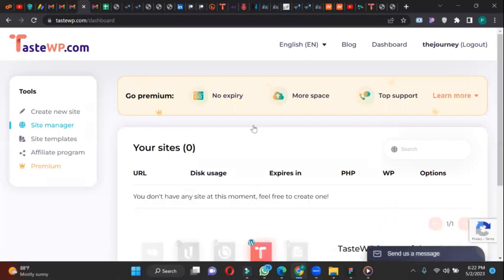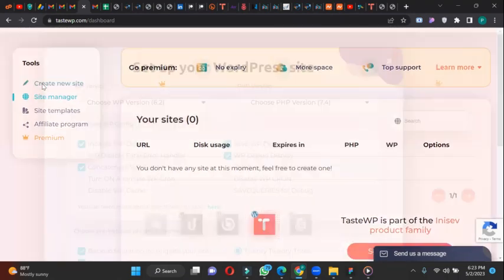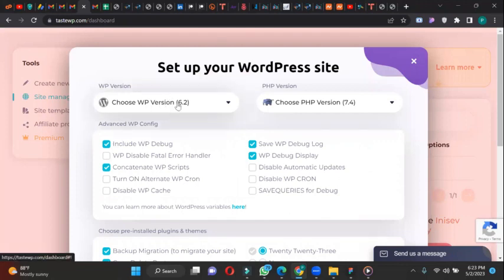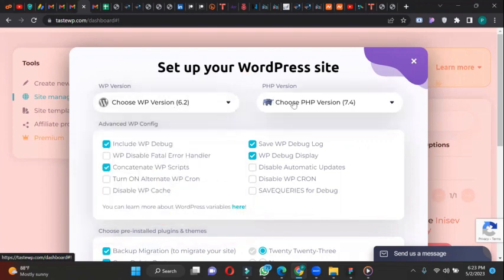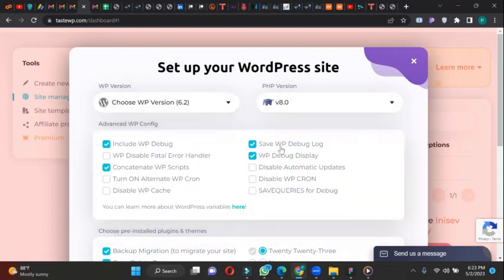Okay, so this is it. So let's create a new site. Let's choose the WordPress version. I think this is better. Then WP version, you can go with 8.0. That's fine.